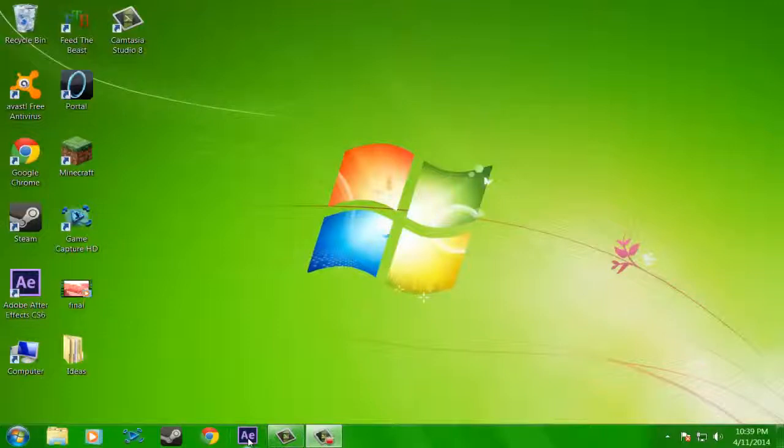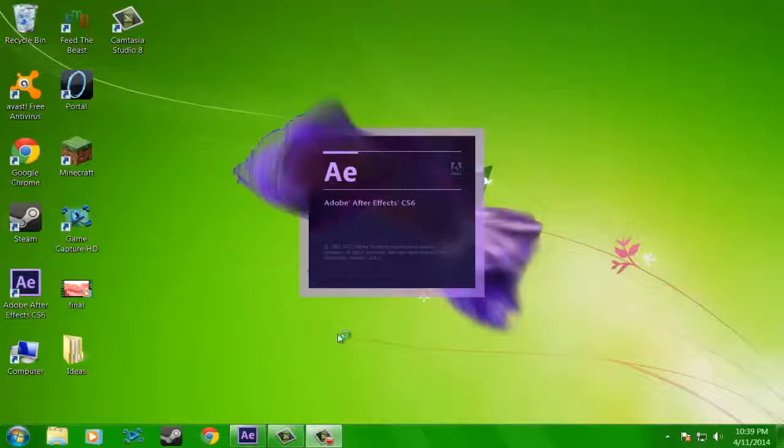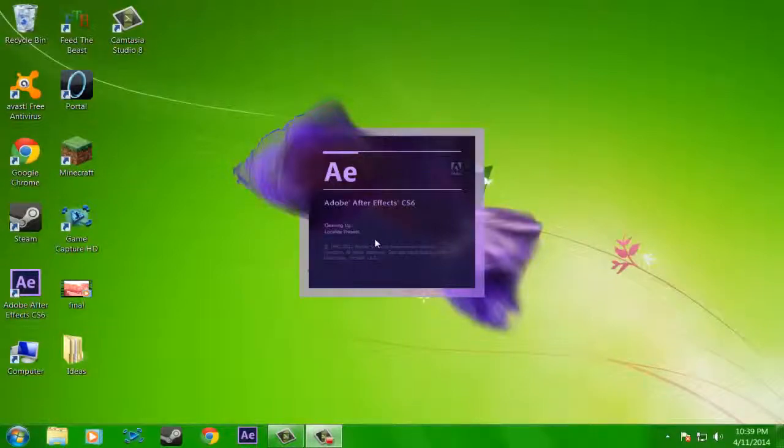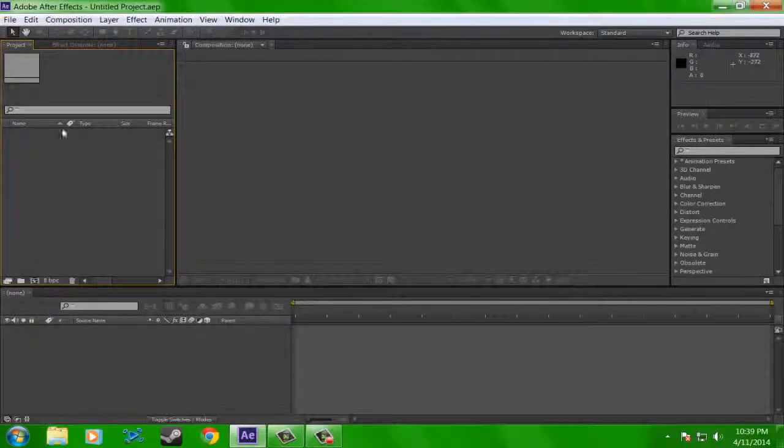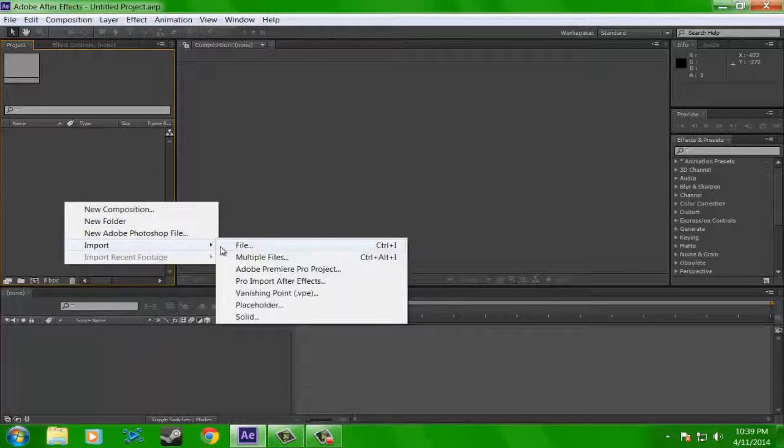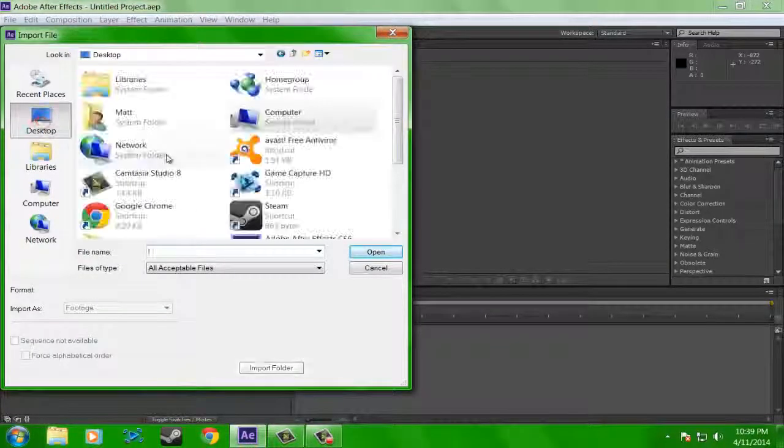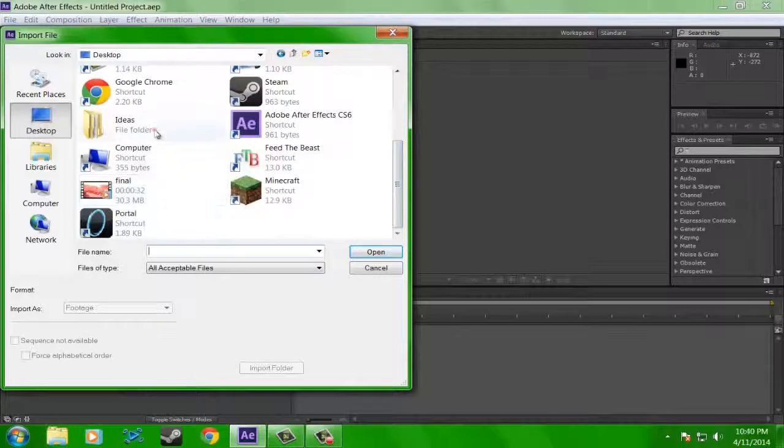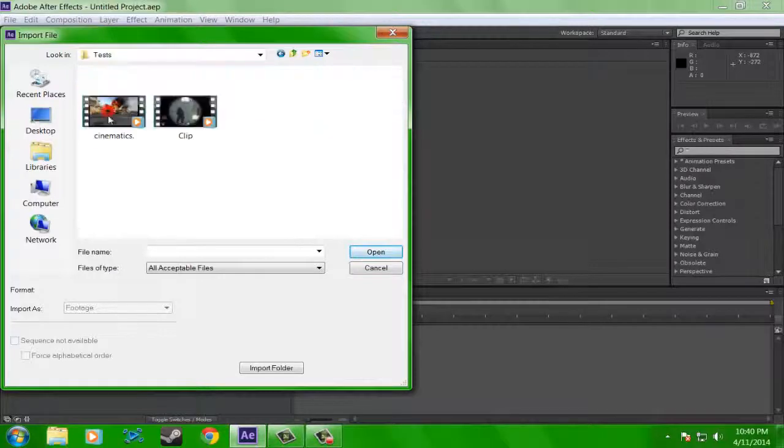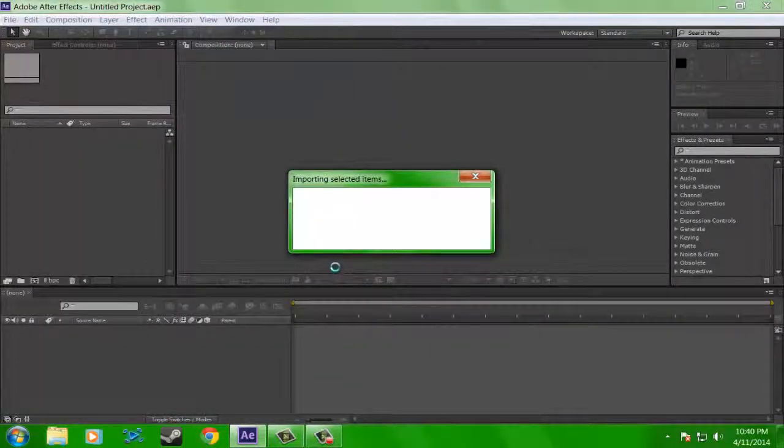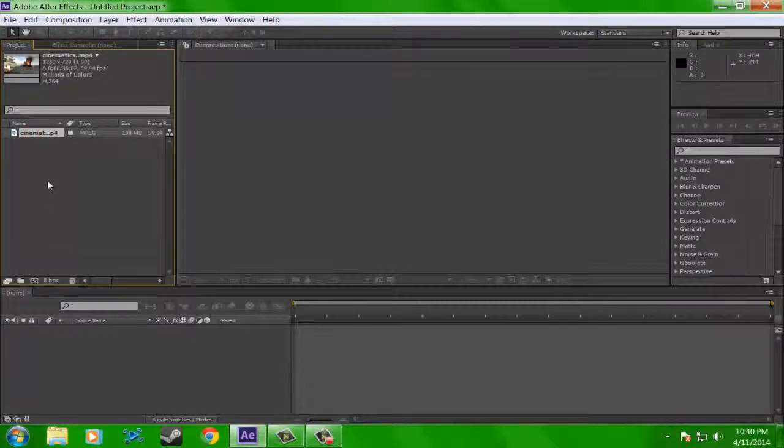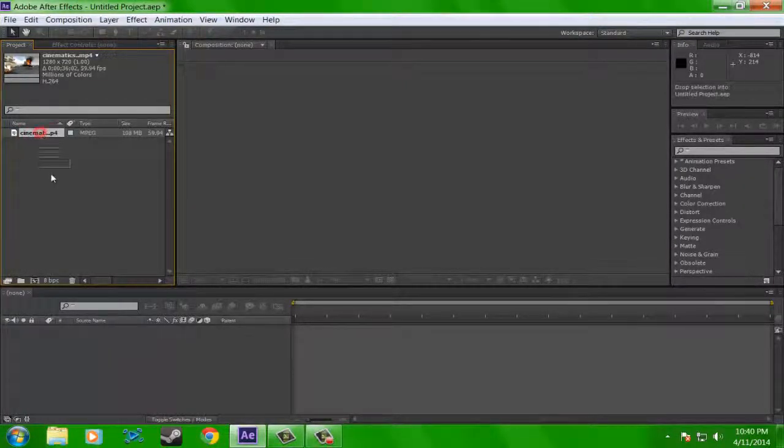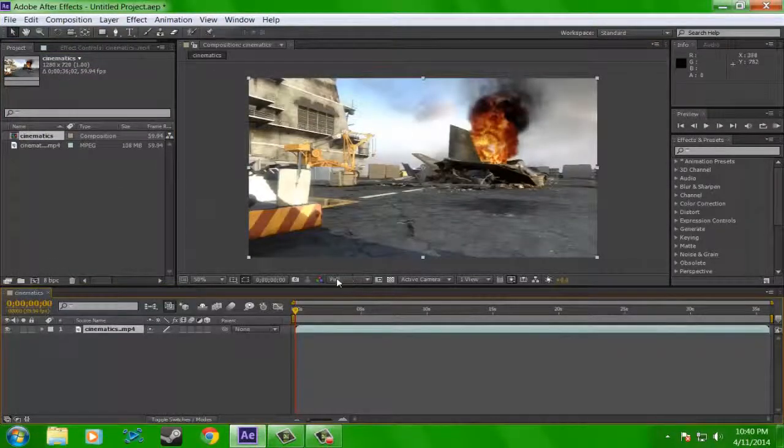So let's open up After Effects. Okay, now import your clip that you want to have the rain put in. So I have a cinematic from Carrier, Black Ops 2, right here. If you don't know how to do this to make your own composition, drag your clip onto the little film thing right here, and then you've got a composition.